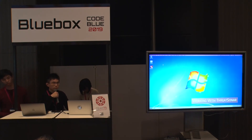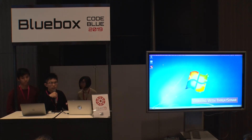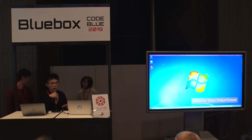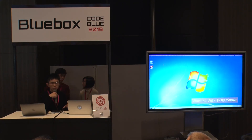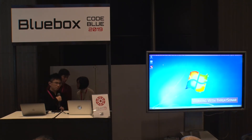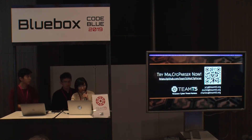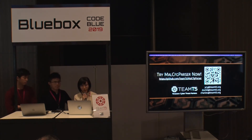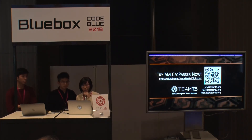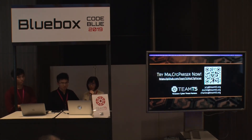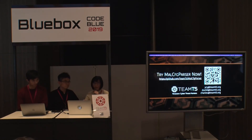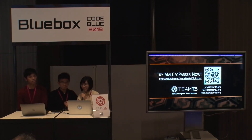In summary, Thraysona is one of Team T5's commercial products, and in the previous demo we showed that we integrated it with Malware Config Parser to automatically extract malware configuration information. Here's the URL to access the tool — you can scan the QR code. Thank you for your attention. We are from Team T5, and if you have any questions, please come and ask us.